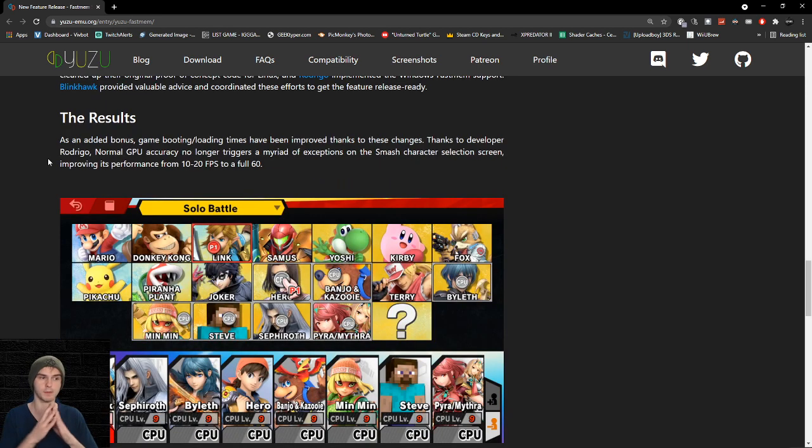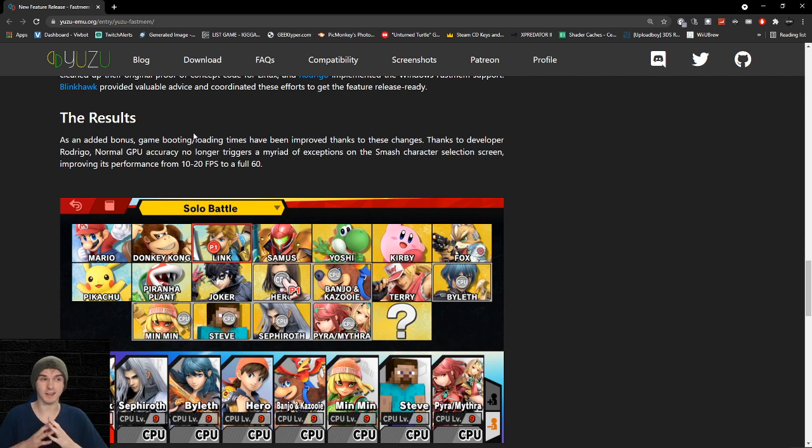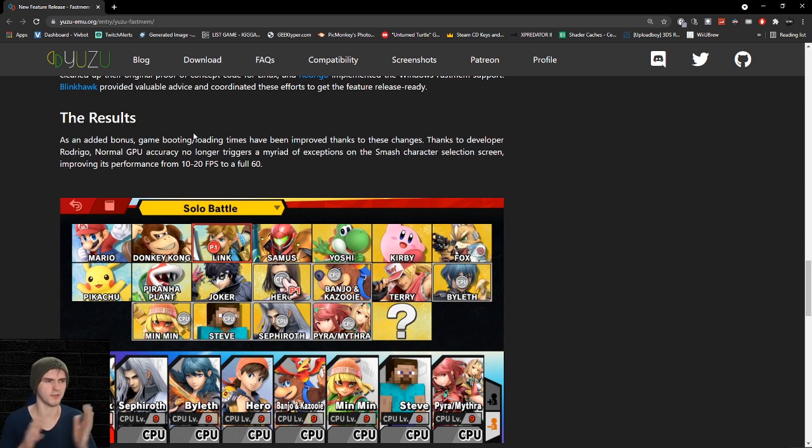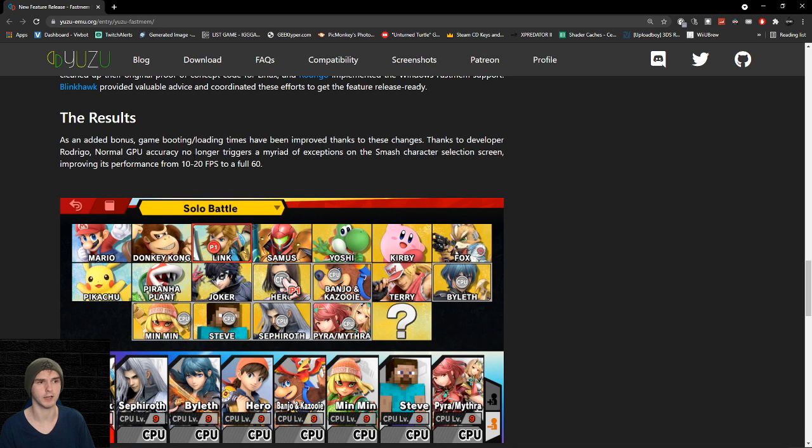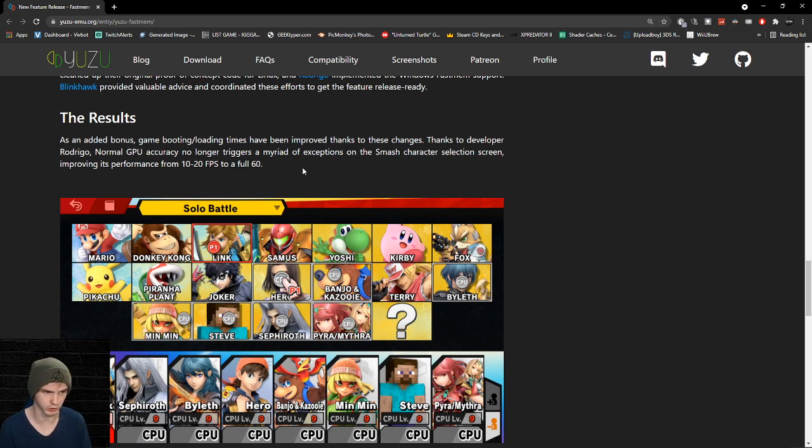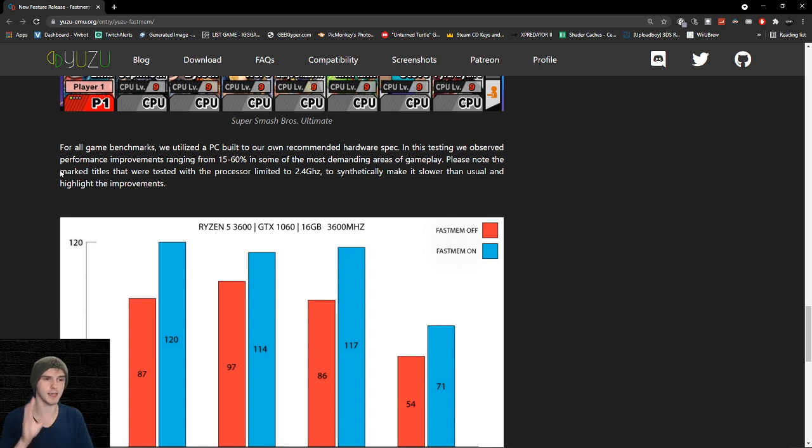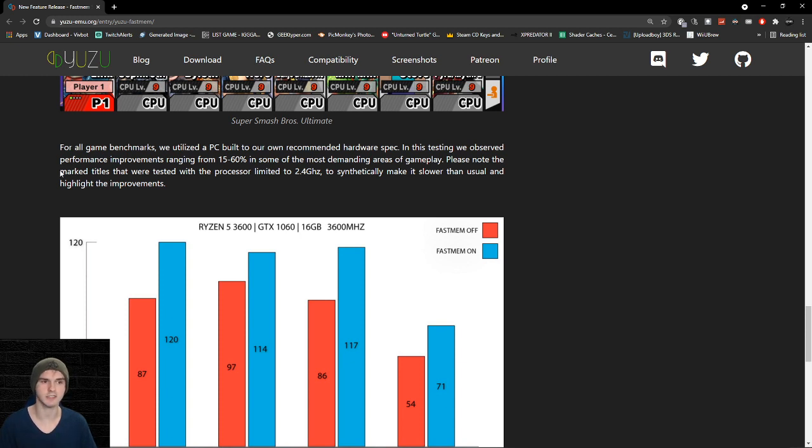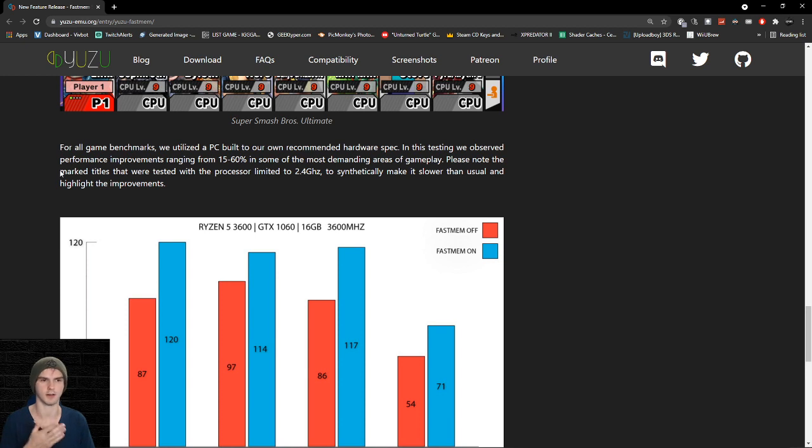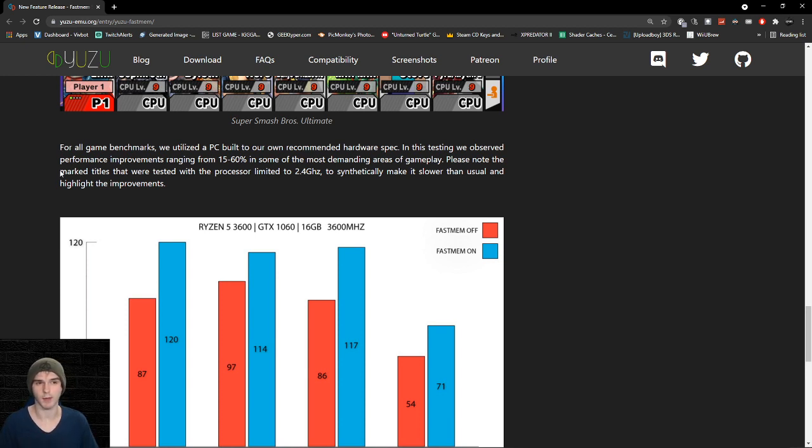Now the fun part, what does this all mean in terms of performance? Basically normal GPU accuracy no longer triggers some weird stuff. And then now the Smash character selection screen is actually running 10 to 20 FPS better to a full 60 FPS, like it should. Now they also did game benchmarks with the recommended specs that are on their site. So they got a Ryzen 5 3600, a GTX 1060 because it's the most used card on the Steam surveys. 16 gigabytes of RAM, it's pretty damn fast RAM though, like 3600 megahertz.